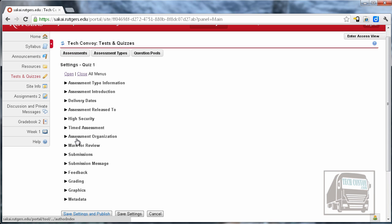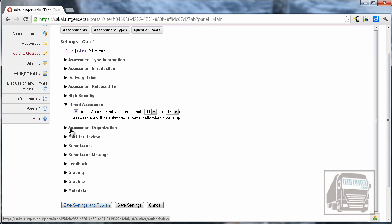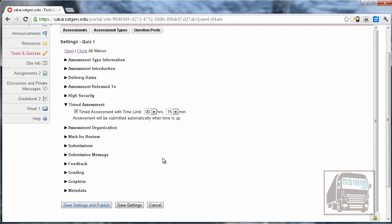The next area that I want to look at is the timed assessment. I highly recommend that you time all of your assessments and it's up to you to determine how long you think they should have to take a particular assessment. I gave 15 minutes to this one because it's just a short quiz.